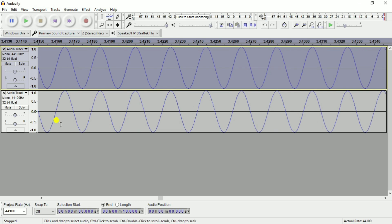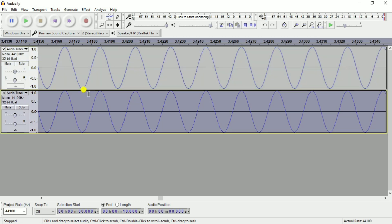This is the second track. This is the noise cancellation. This is the noise. This is the first track. The phase of the first track is inverted. This is the second track.